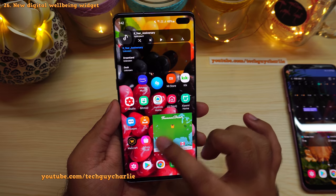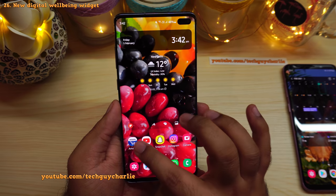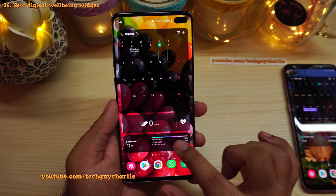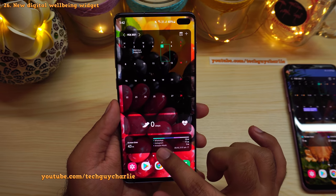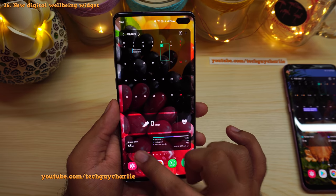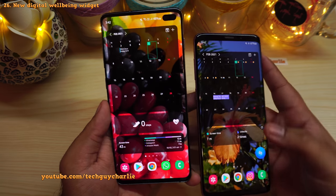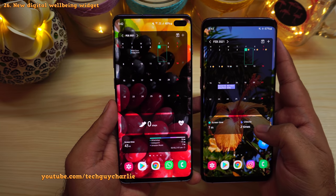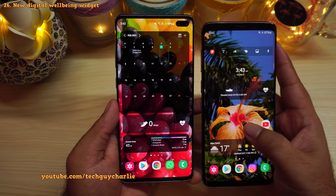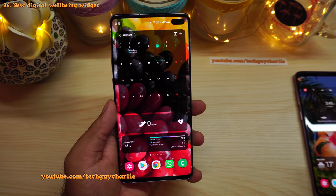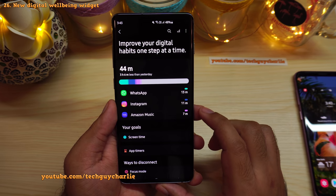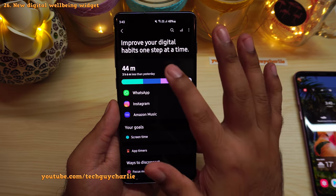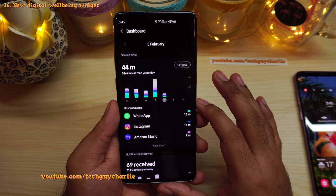The digital wellbeing widget has been upgraded. It now shows a colored bar and a list of apps you've been using throughout the day along with screen-on time. Previously it only showed screen-on time and number of phone unlocks. Digital Wellbeing tracks your app usage so you can monitor and moderate your daily phone use.